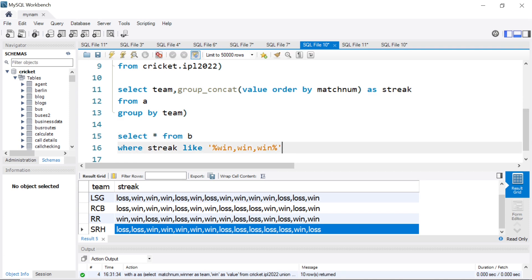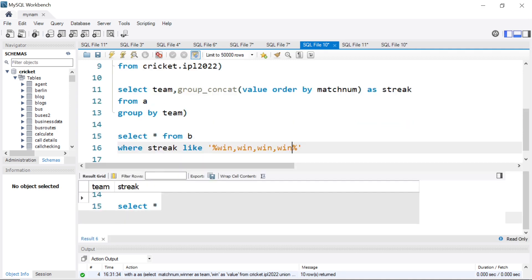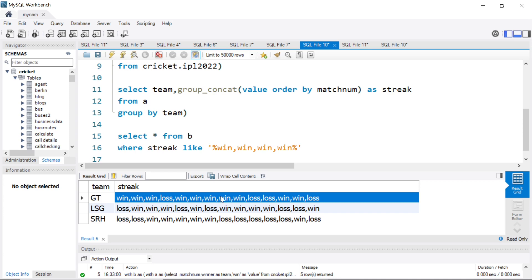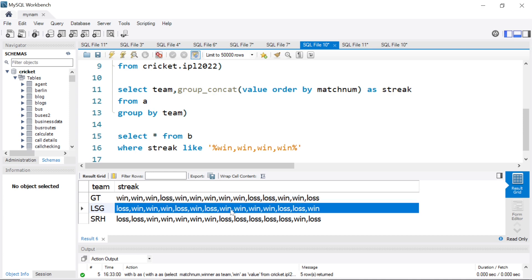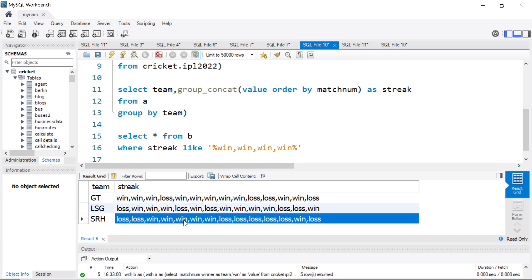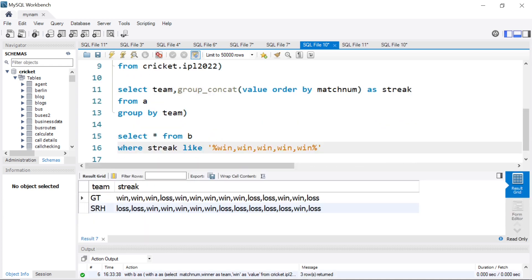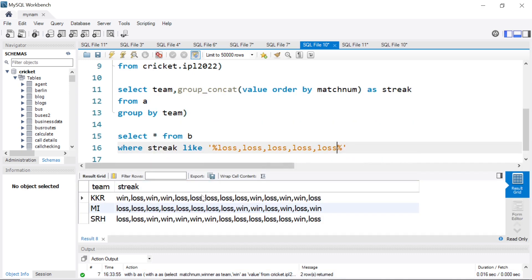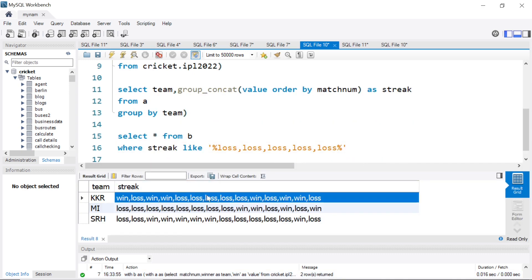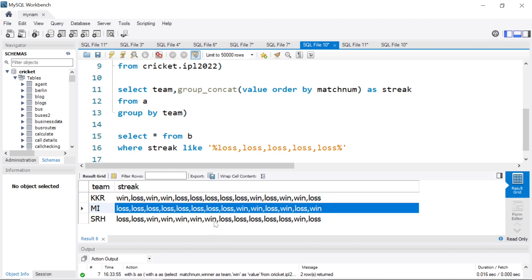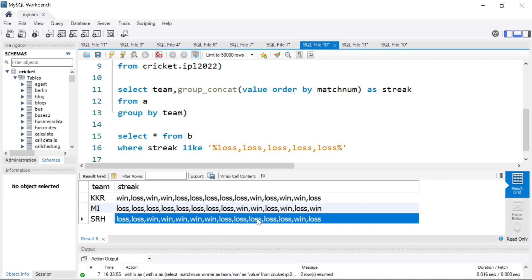If you want to make it four, all we need to do is add another comma and another 'win' — so four wins in a row. Let's see how many teams had four wins in a row. Only three teams: Gujarat had it somewhere in the middle, LSG had four wins somewhere in the middle, and SRH won five in a row after their first two games. If you want to check five wins in a row, add another win — and only Gujarat and SRH had five continuous winning streak. Same way, if you want to check five losses, just say 'loss,loss,loss,loss,loss', and three teams appear: KKR had five losses somewhere in the middle, Mumbai lost a lot of games in the beginning, and SRH after their winning streak had five losses.